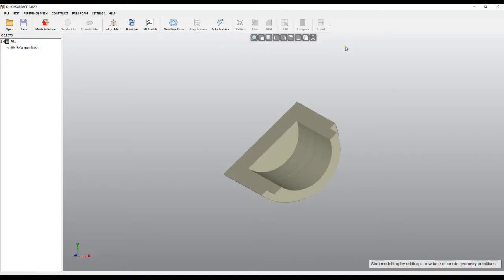Welcome to our tutorial of Quick Surface. In this tutorial we will learn how to align the mesh in space, and why it is important and why it is needed.